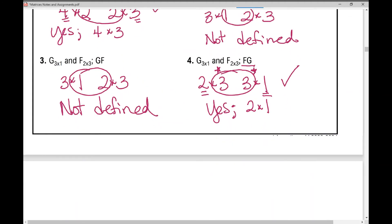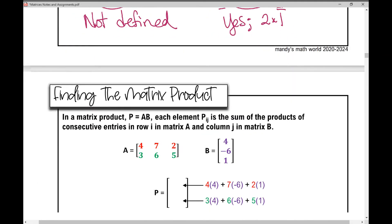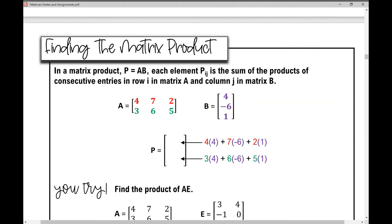Let's find the matrix product. In a matrix product, each element at position IJ is the sum of the products of consecutive — that's back to back — entries in row I of matrix A and column J of matrix B. Matrix A is a 2 by 3 matrix and matrix B is a 3 by 1 matrix. We can multiply them and the resulting matrix is going to be a 2 by 1 matrix.